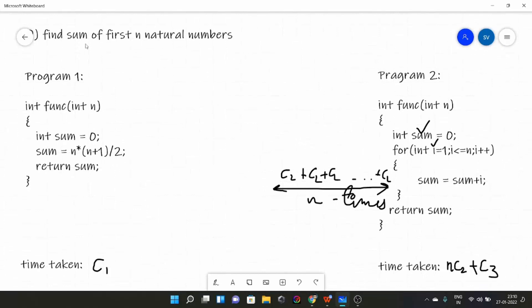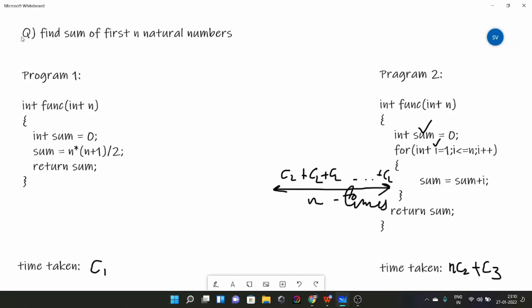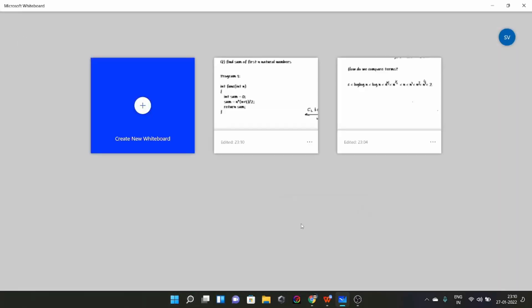In asymptotic analysis you will come across asymptotic notations, which include O(n) and theta(n). We will study them under asymptotic analysis. But before that, let's talk about order of growth in more detail.